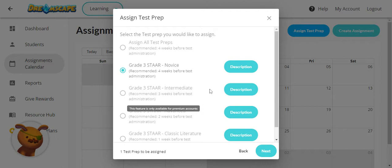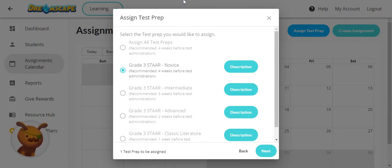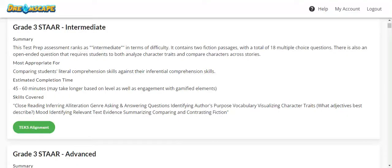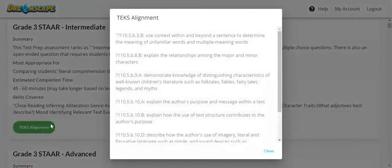To find out more about what is covered in each level, click on description. This will lead you to a page describing what to expect in the particular test prep assignment, as well as specific state standards that align to it.